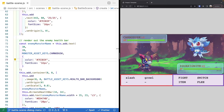Welcome back to Monster Tamer, a 2D Pokemon-like RPG created with Phaser 3. Previously, we wrapped up creating the basic layout for our battle scene. If you missed the previous videos, there'll be links in the video description to the source code up to this point, as well as the complete source code for this video. There will also be a link to the previous videos if you'd like to catch up. So let's get started.